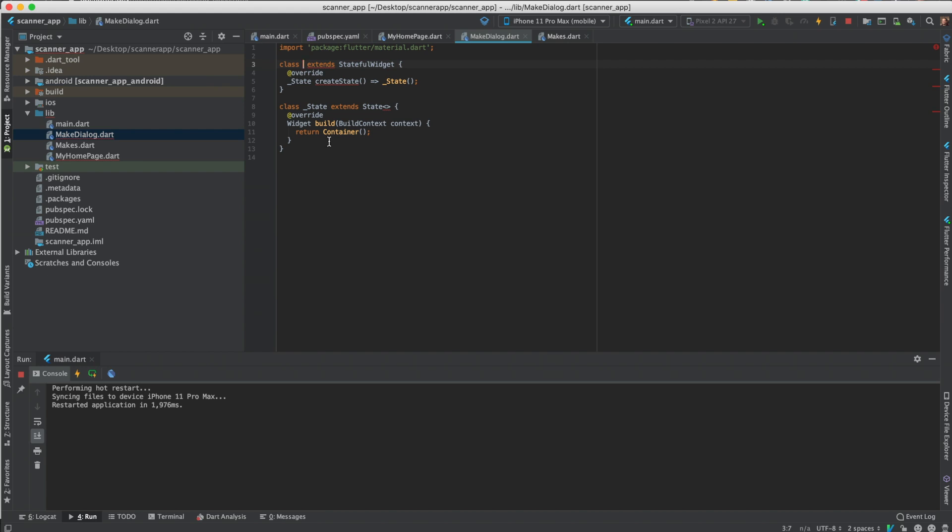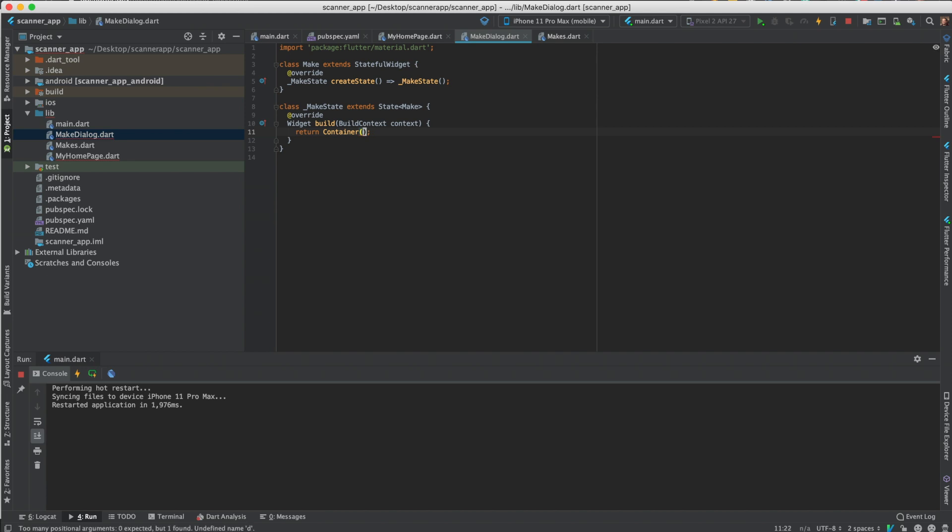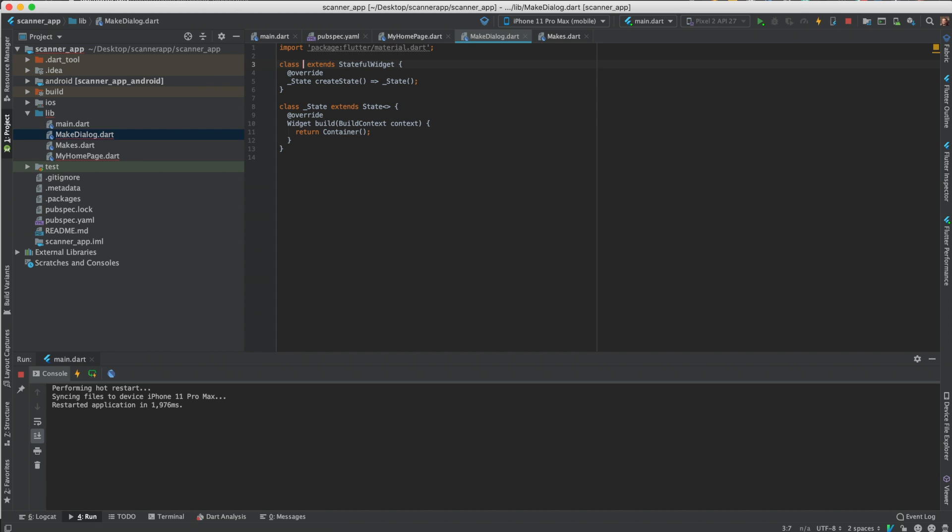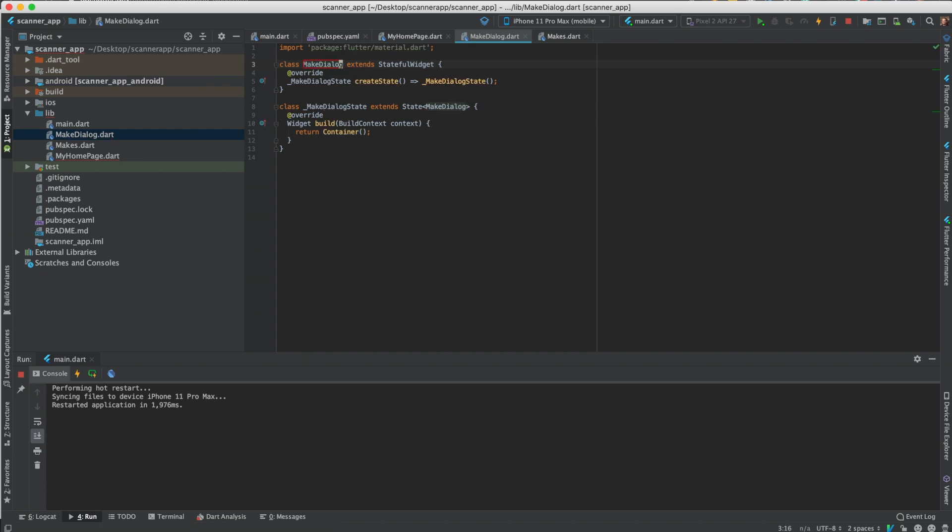Import material. Just start typing STS UL, just press enter, it'll automatically create that for you. Just start typing the class name, so make dialog. That kind of messed it up. Do it again.